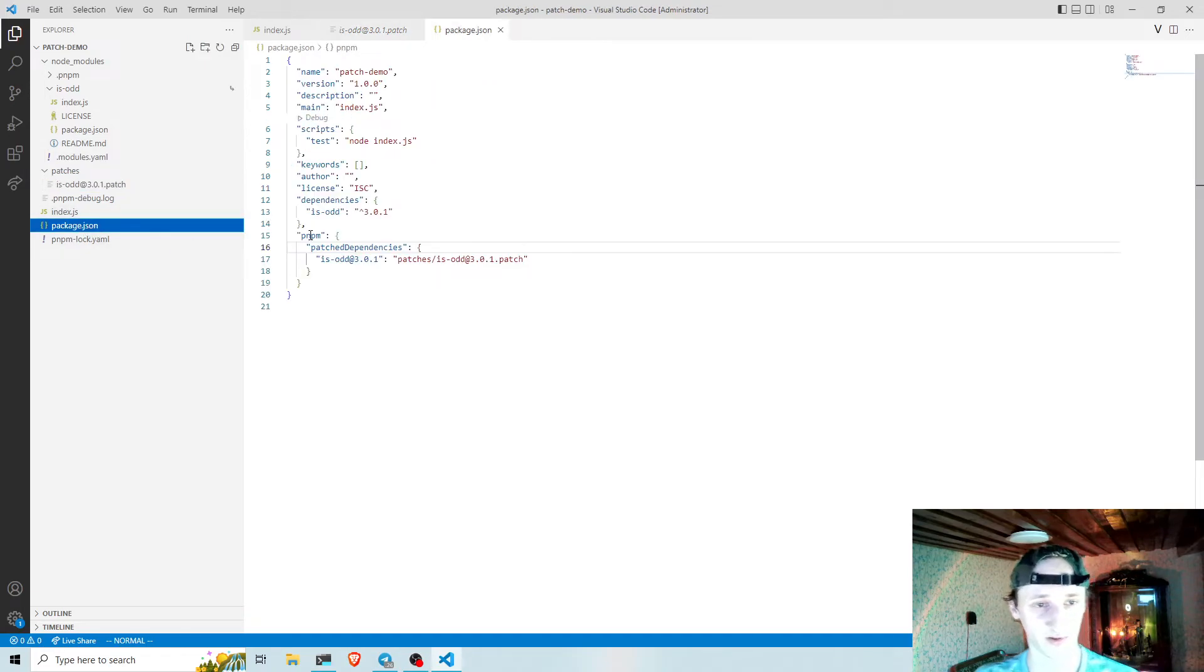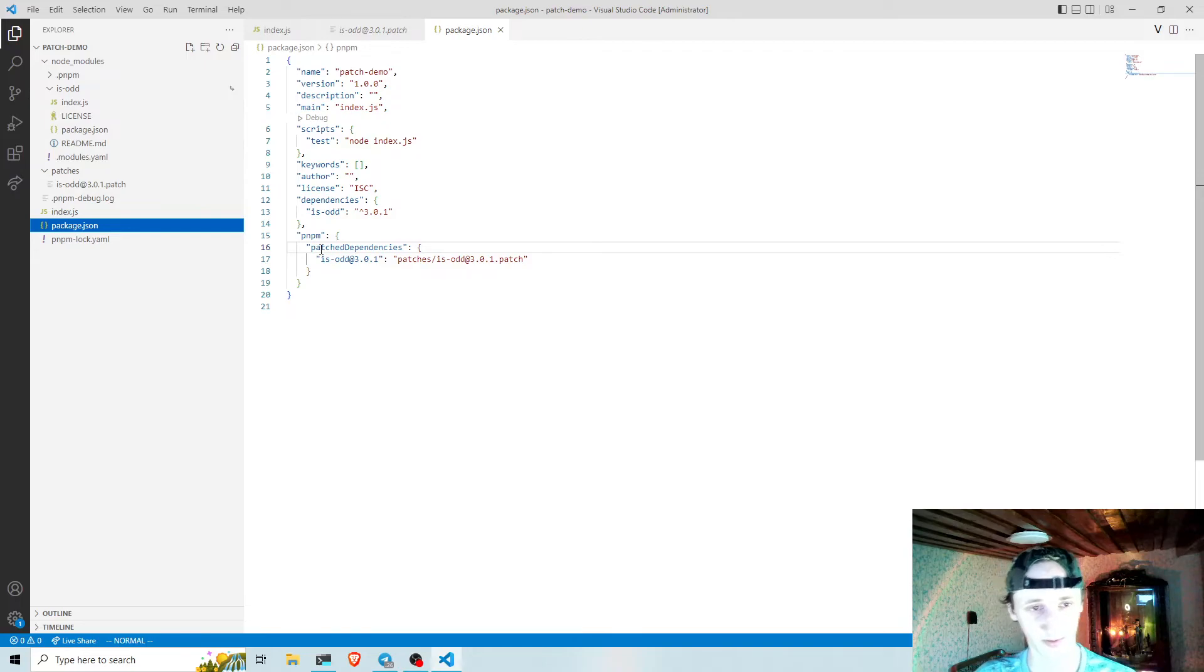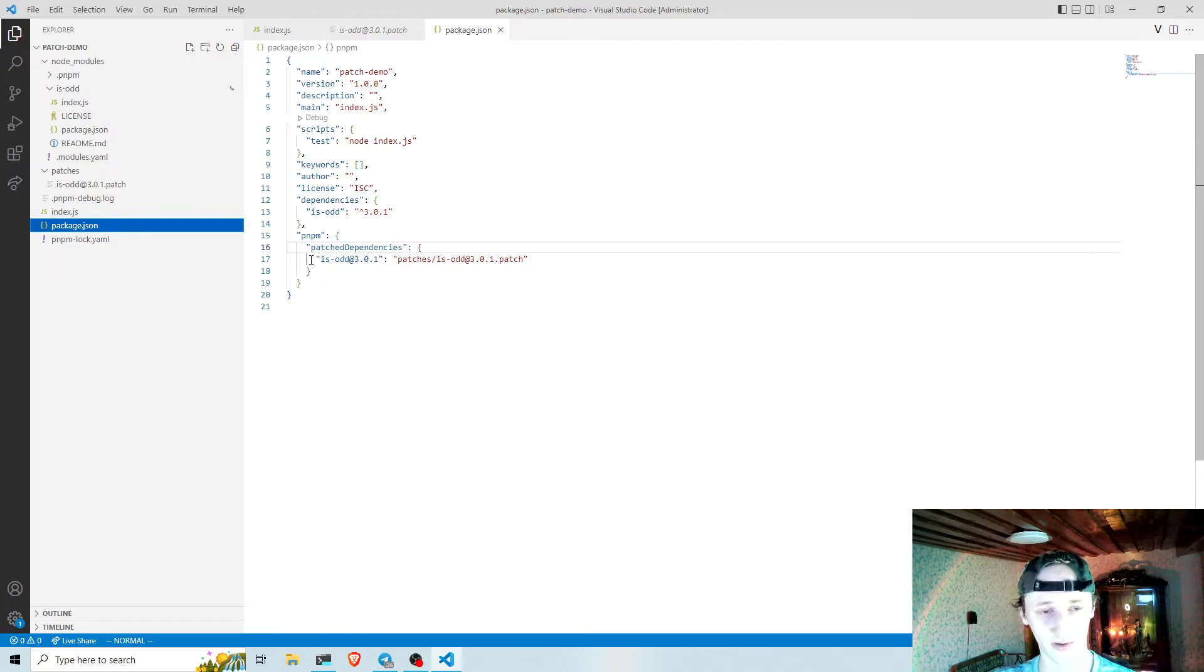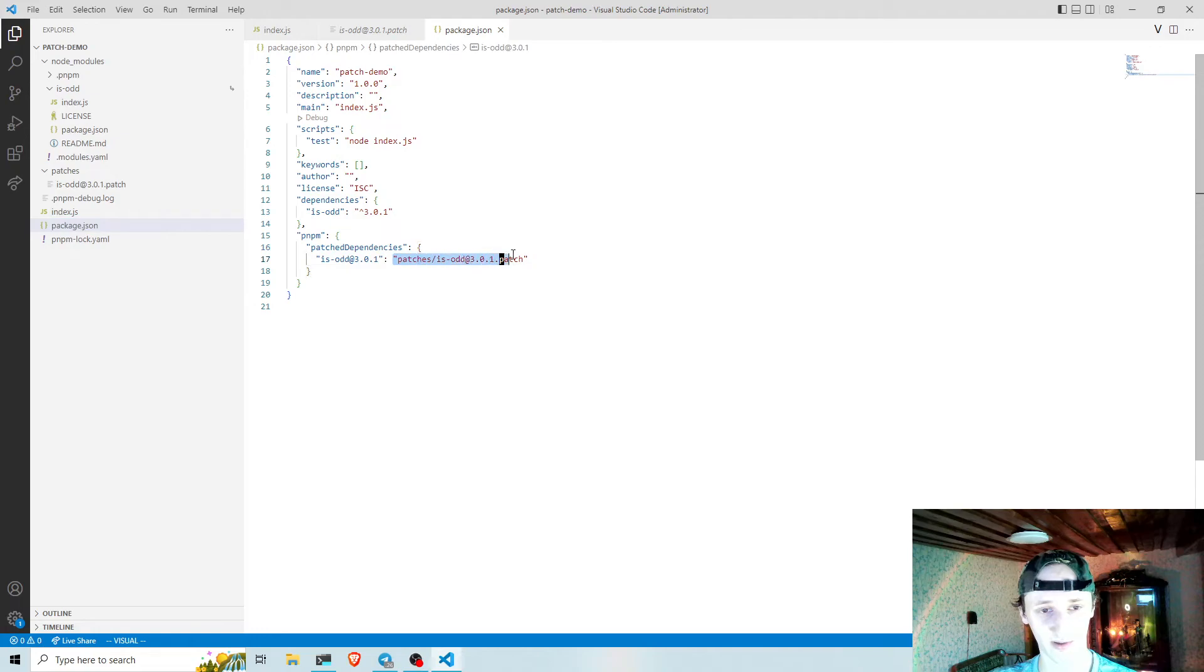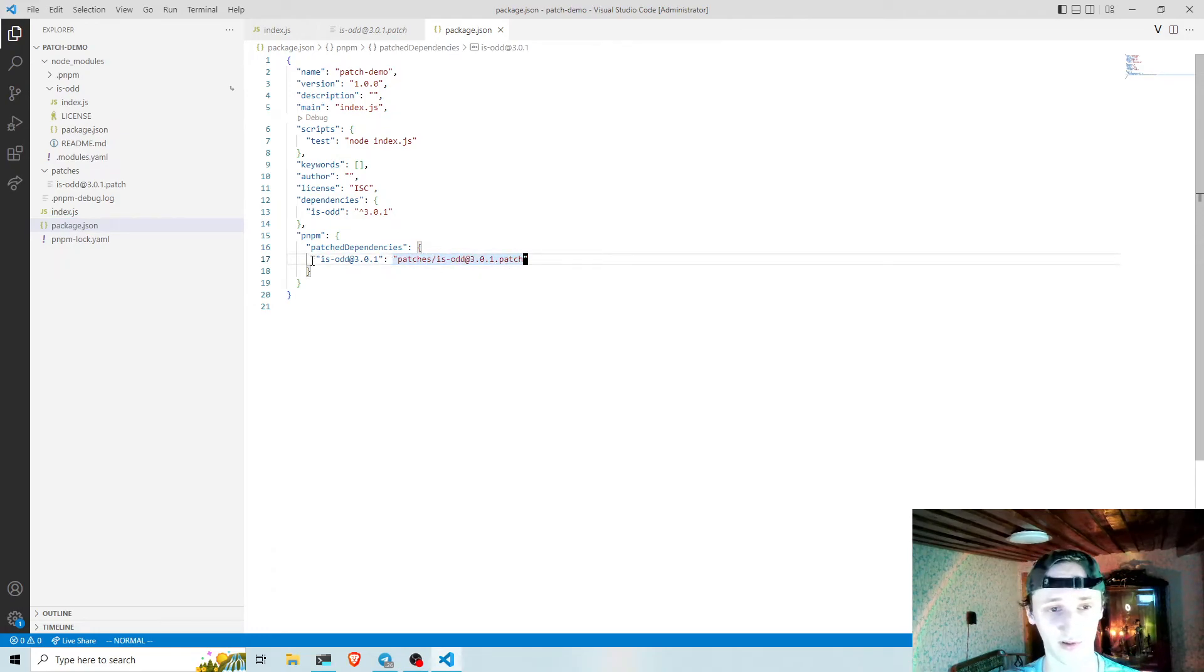pnpm also added a patched dependencies field in the package.json, which contains information about which patch should be used for this package.